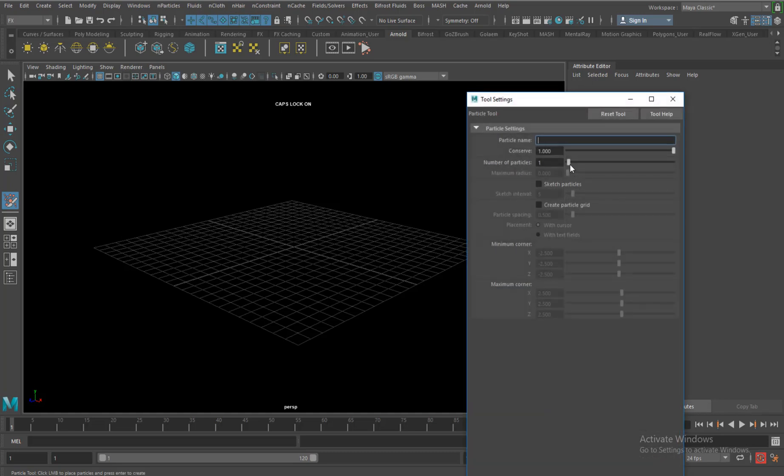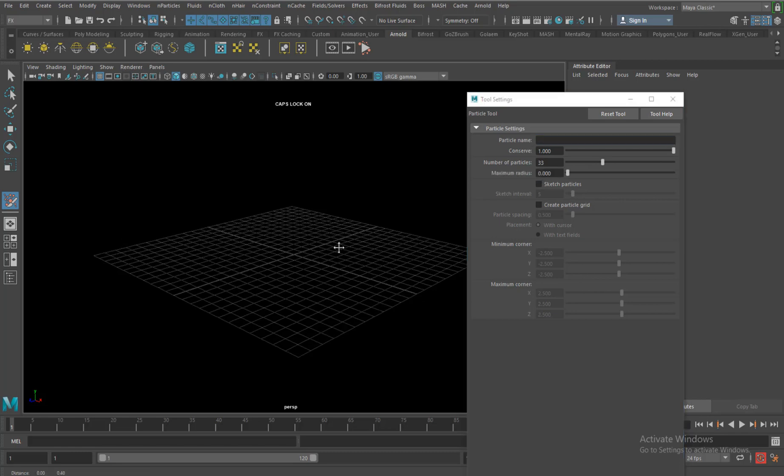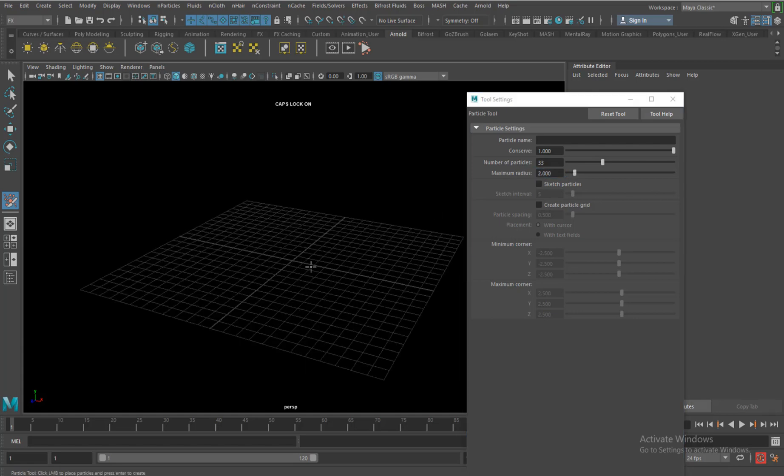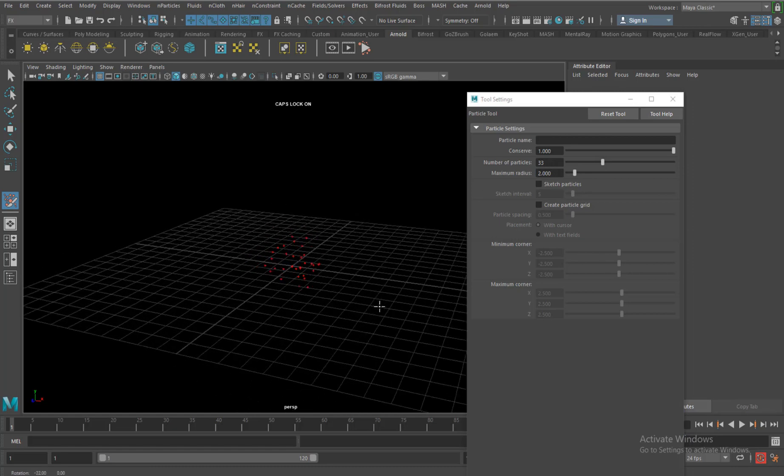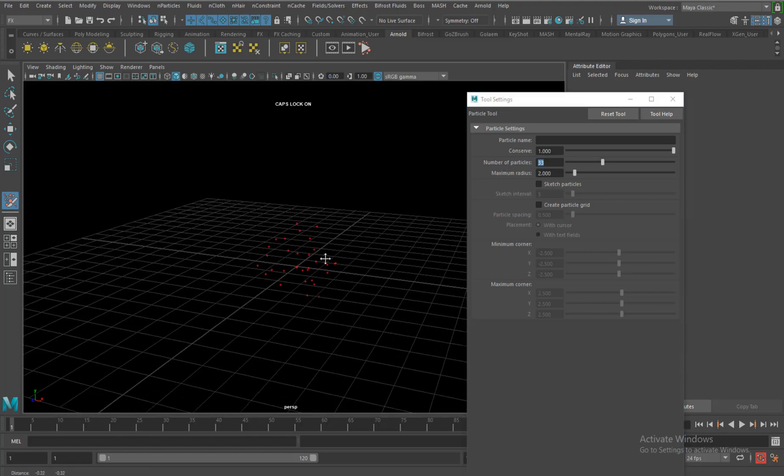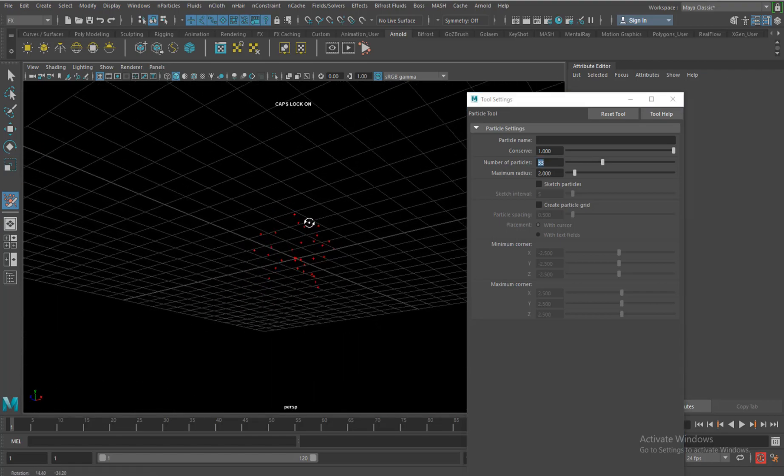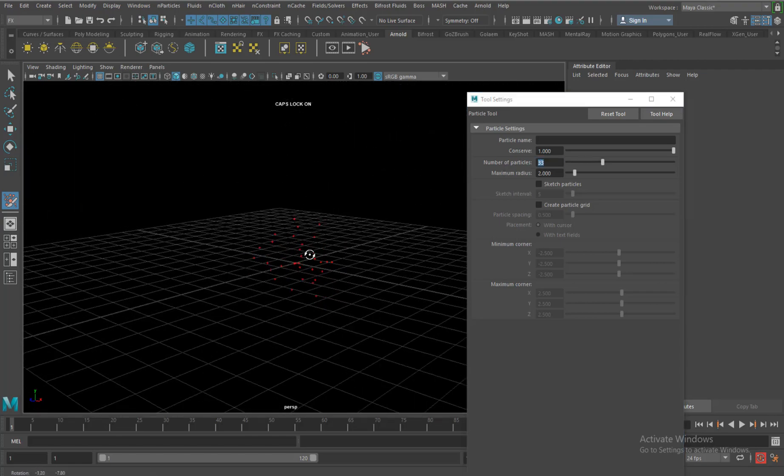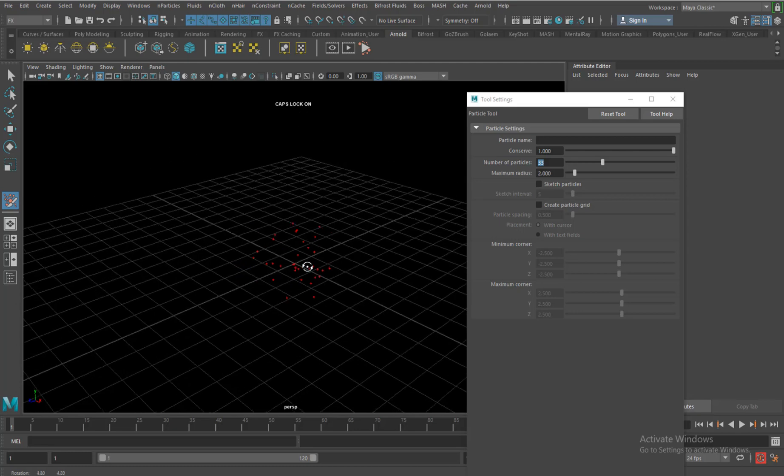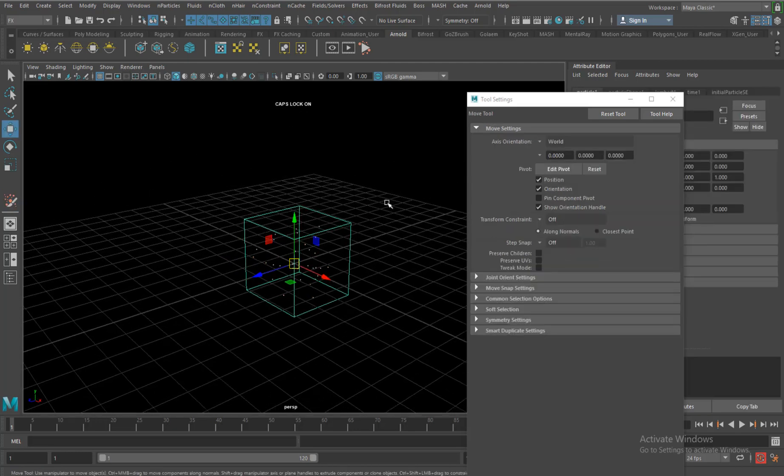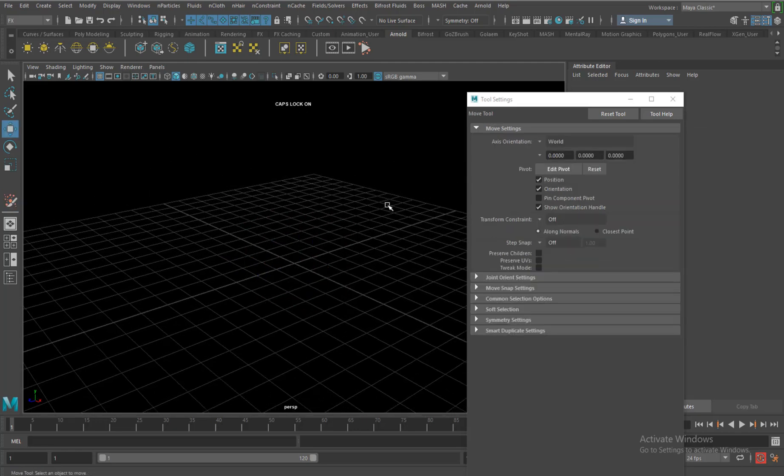I can add a number of particles here. I can add 20, but now if I click, all the particles will be created in one single space, one single point, so that's why this parameter gets activated. I can have a radius of 2 units with 33 particles, so if I hit it now in that radius of 2 units I have all 33 particles scattered. I can use this, this will be useful.